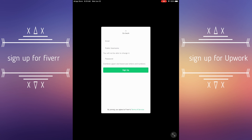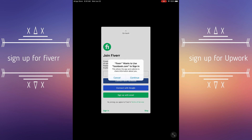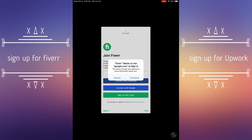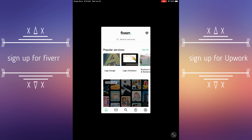When signing up, you'll put your username — whatever username you think is cool — and your email address, then a password. Make sure you put a strong password. You can also sign up using Google, Facebook, or Apple if you have an Apple device or Google device. Any of those options work.